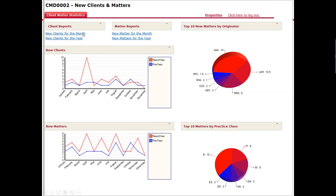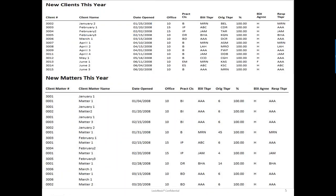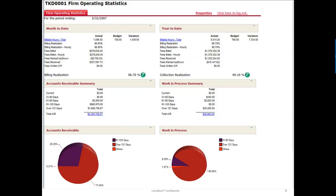This is a good one. I do have two of the reports from this dashboard I can show you, which I would access by clicking on the links at the top of that dashboard. This gives me the list of my new clients for the year and a list of my new matters for the year, with billing timekeeper, practice class, office, and other information. That's a good dashboard to have, especially if the firm's goal is to try to bring in new business.